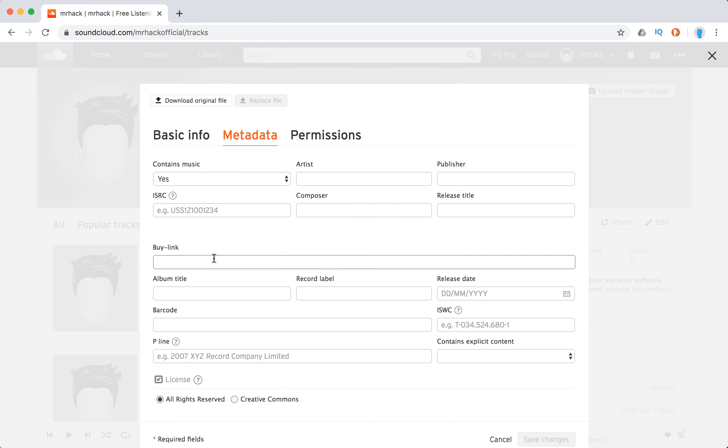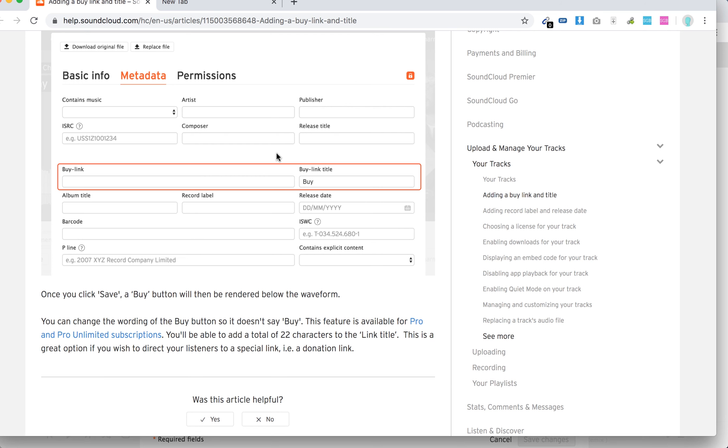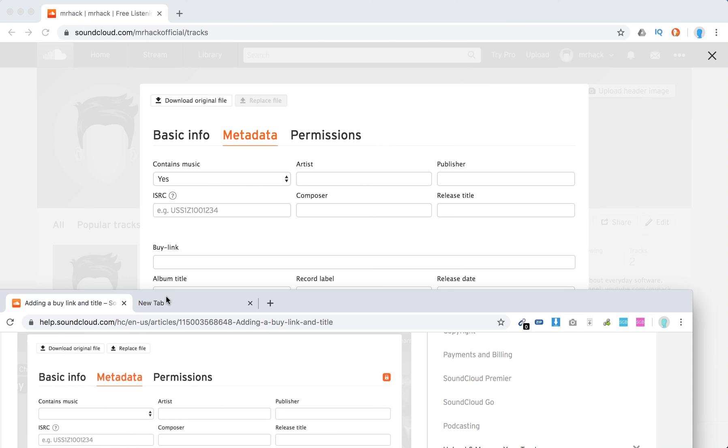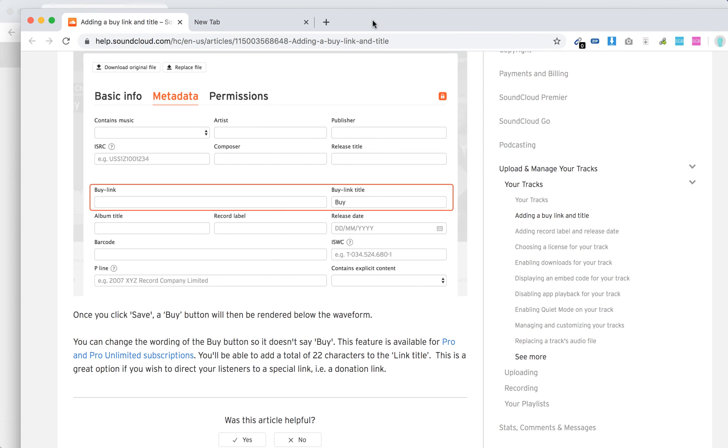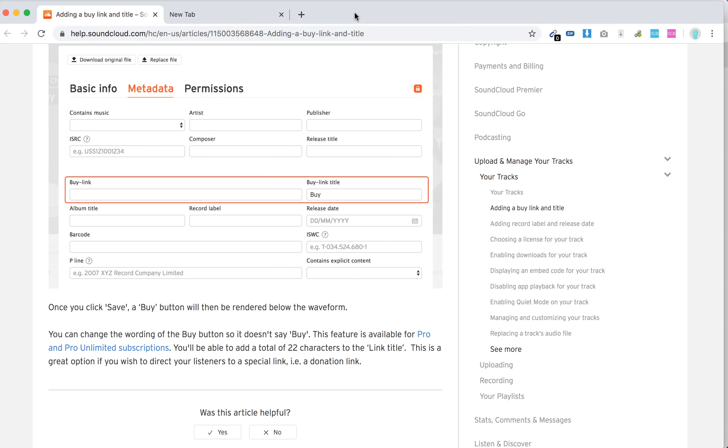Just insert link to your iTunes track or any other service or your personal website where users can buy your track. So there you have it and then this button will be rendered just below the waveform.